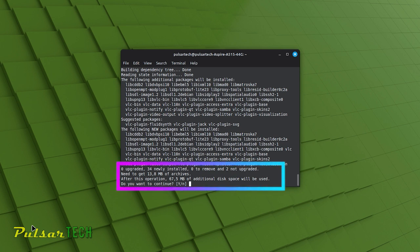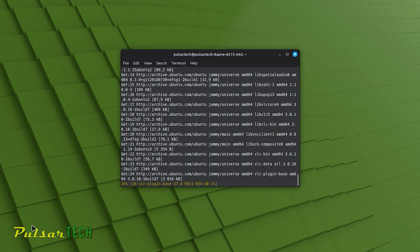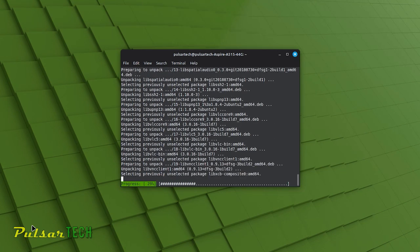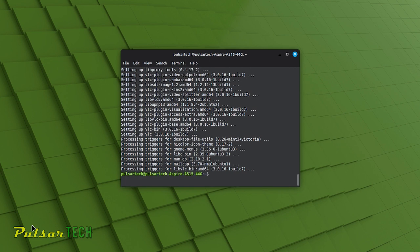When you run sudo apt install, the terminal will display the list of packages that will be installed, the amount of disk space they will occupy and any additional packages that will be upgraded as part of the installation process. It will ask for your confirmation before proceeding. Whether it's a web browser, text editor, programming language or any other application, this command streamlines the installation process, quickly and efficiently extending the capabilities of your Linux Mint system.